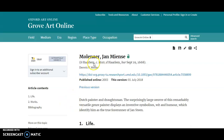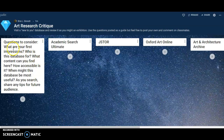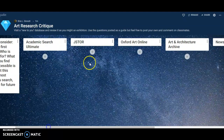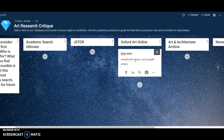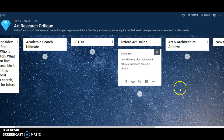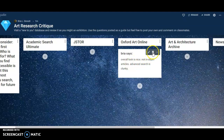I'll take what I'm looking at here and jump over to the board. I've got the questions pinned over here that you might consider, and then find the box where you looked and say something like: overall look is nice, not in-depth articles, advanced search is clunky. I might type something like that, and I could add an image I found or a link to something I really liked. You can always go back and edit or delete it, and you can color code your work.